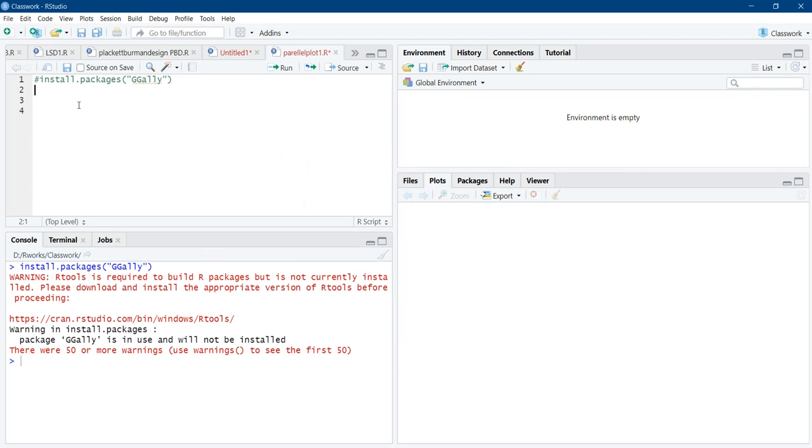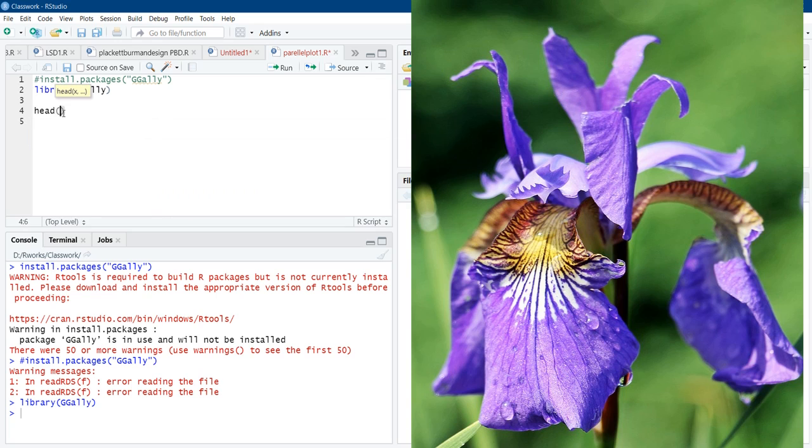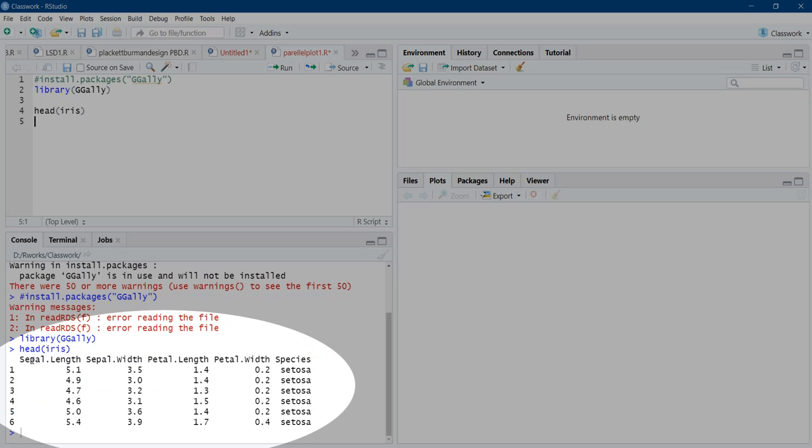After installation, call the library, library ggally. And we will use here, data set iris. We will see what is there in data set iris. It is a morphometry of flower iris. 50 flowers each of three varieties of iris. There are sepal length, petal length, sepal width, petal width. And this is the head of that data set iris.